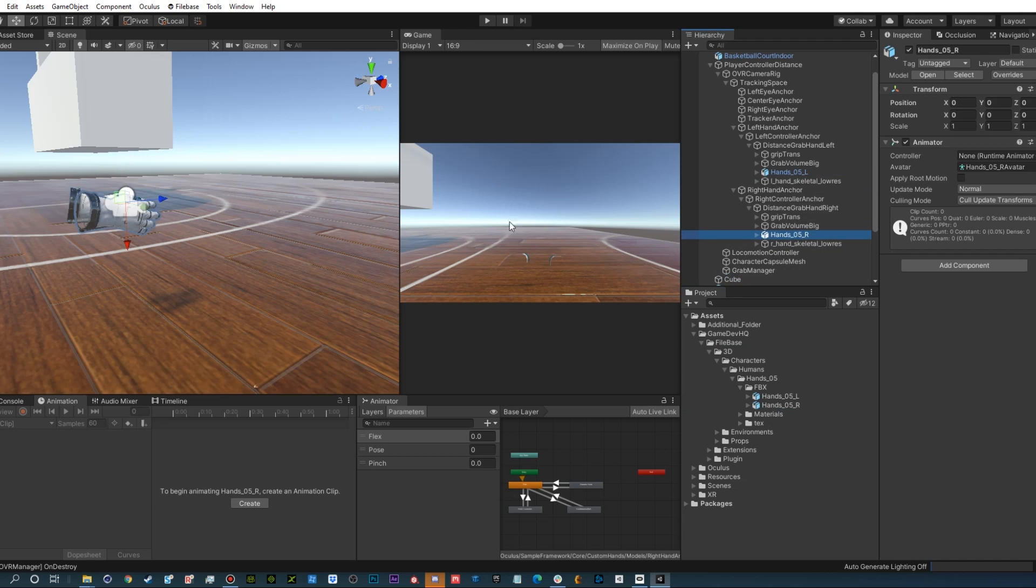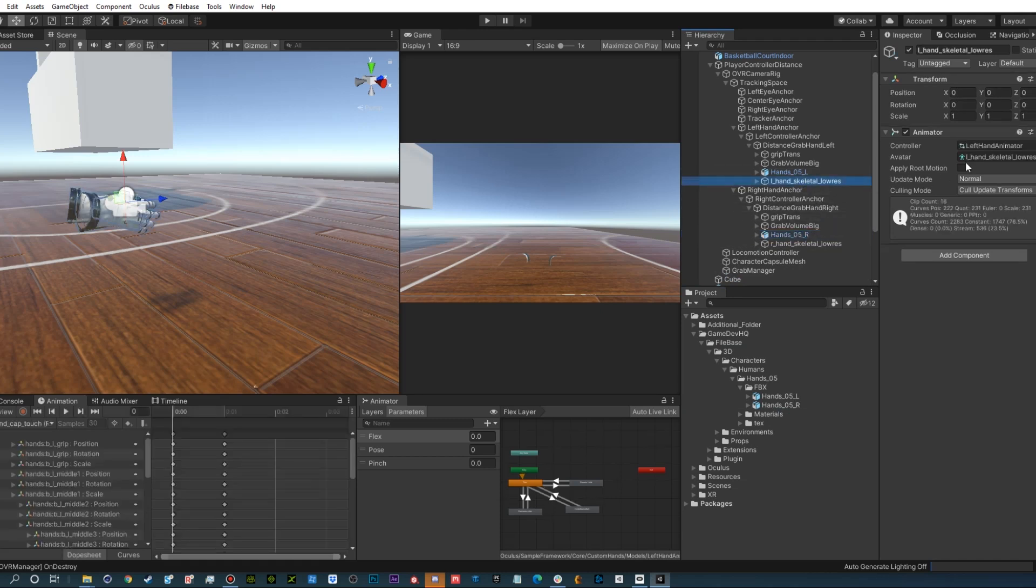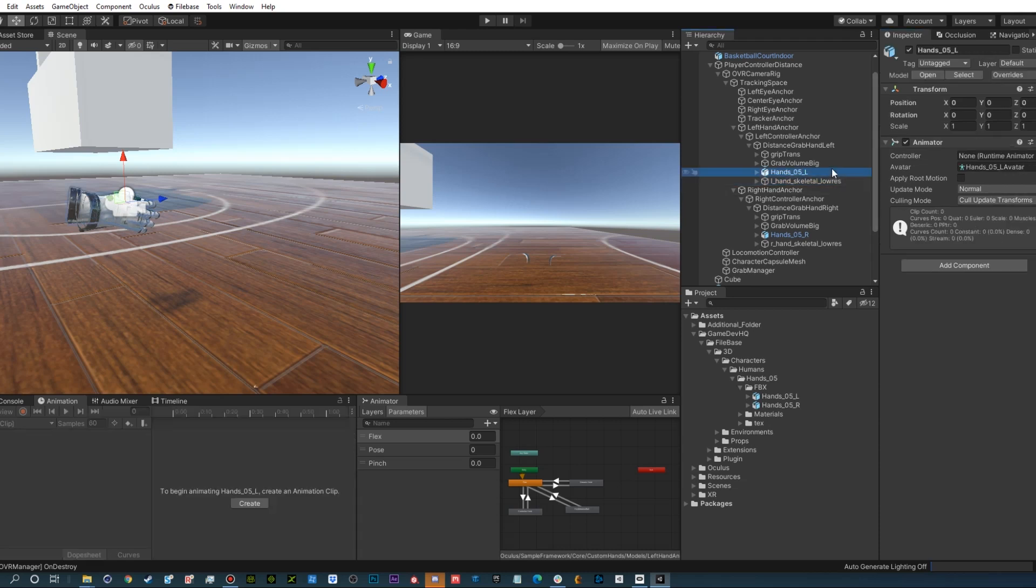Choose your hand skeletal low res with the working animator. Copy the animator component and paste the properties in your new hand. Make sure you do that for both hands.